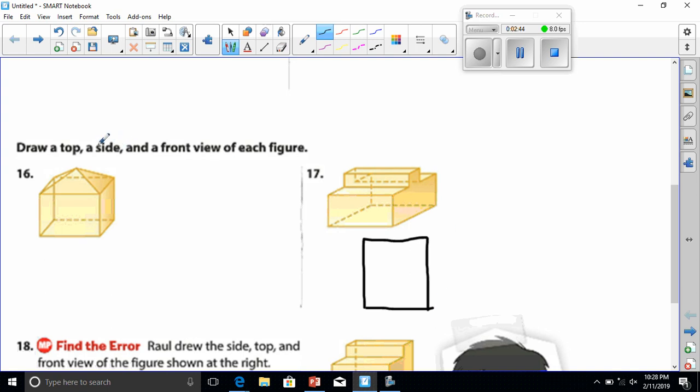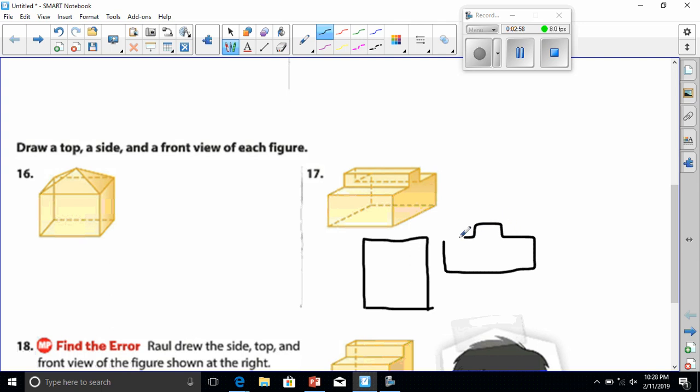Then if I'm drawing a side view, the side view would be here and that's going to look more like, I guess this. And then the front view, well that would look like a kind of a square I think.